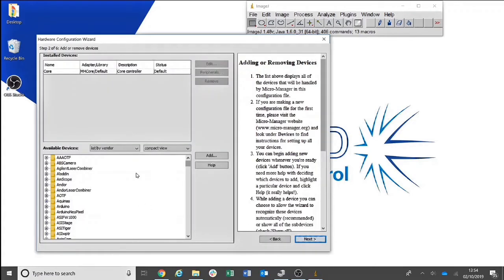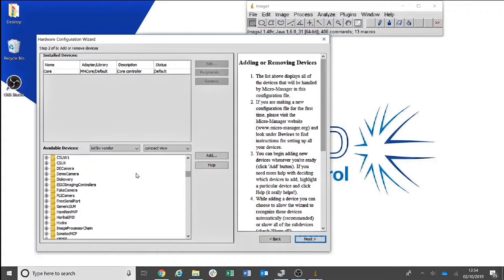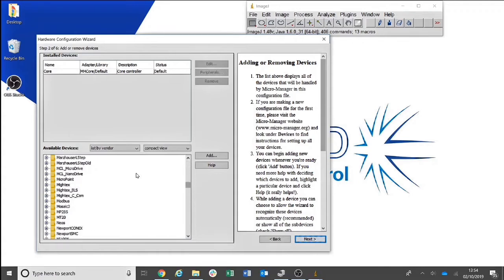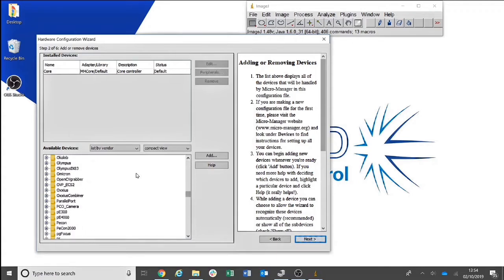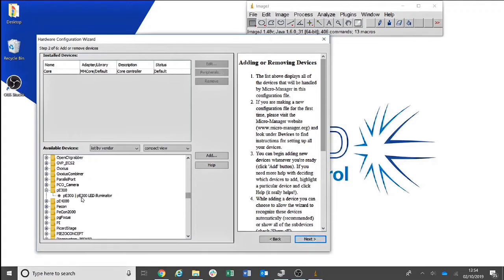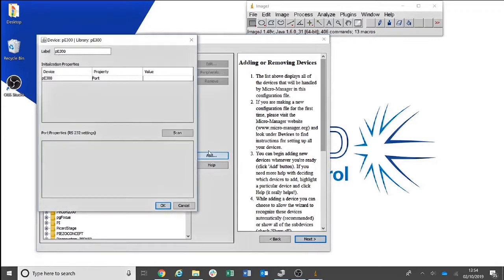Here you will scroll down the list of available devices until you find the correct CoolLED light source. In this case, we will be adding the PE300. Select the light source and click Add.